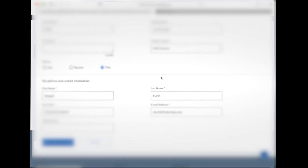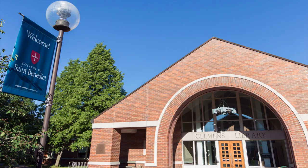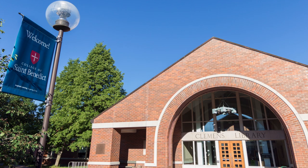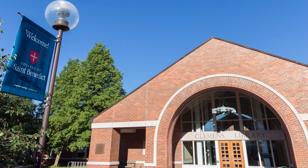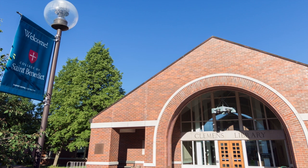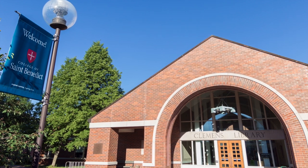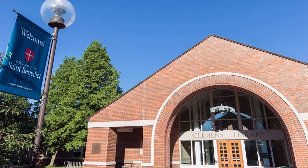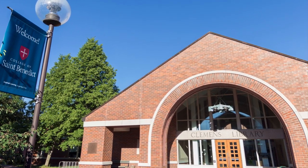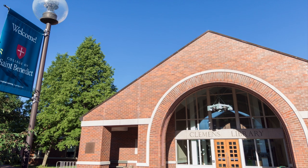At this point, the book will be put in queue to be requested from another library by the library's Access Services team. Look for an email telling you when the item is ready to be picked up. It's usually available within a week in most cases.